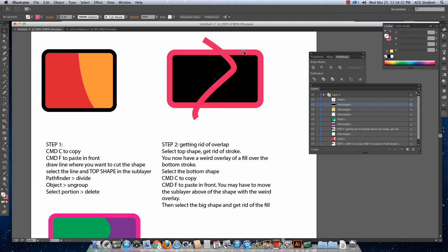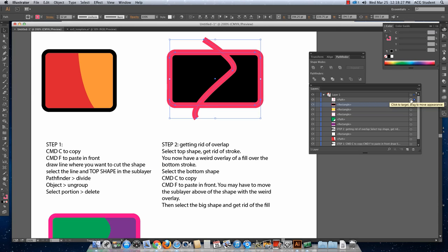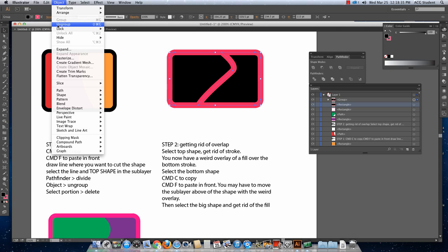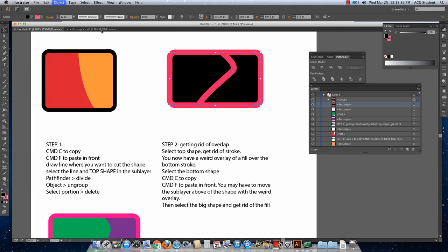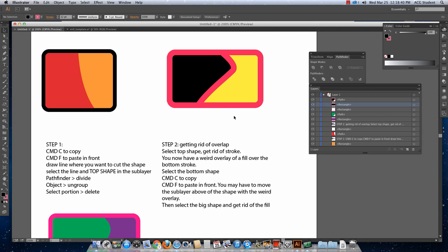Select the top shape, which you can see here, and the path where you want to cut it. Hold shift or select them both in the sub layer. Go to Pathfinder, Divide, Object, Ungroup. And then you'll be able to select a little piece and get rid of it.